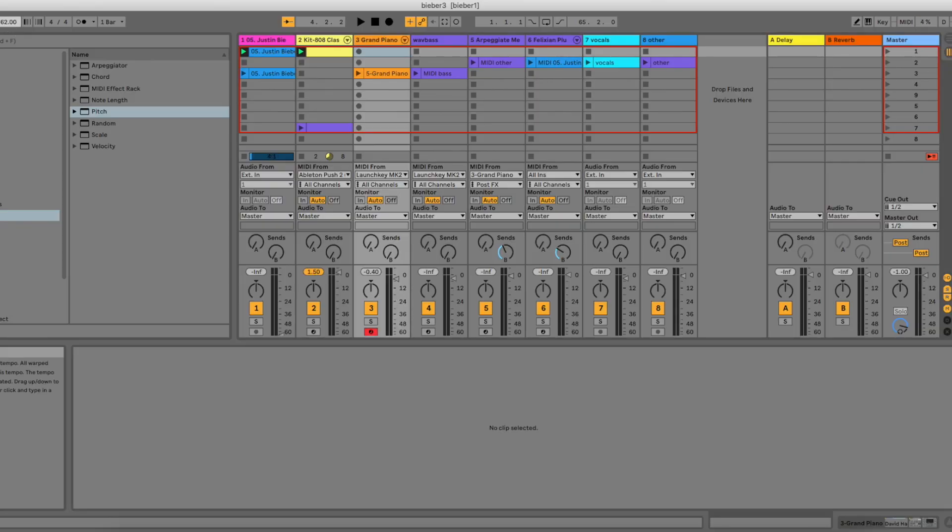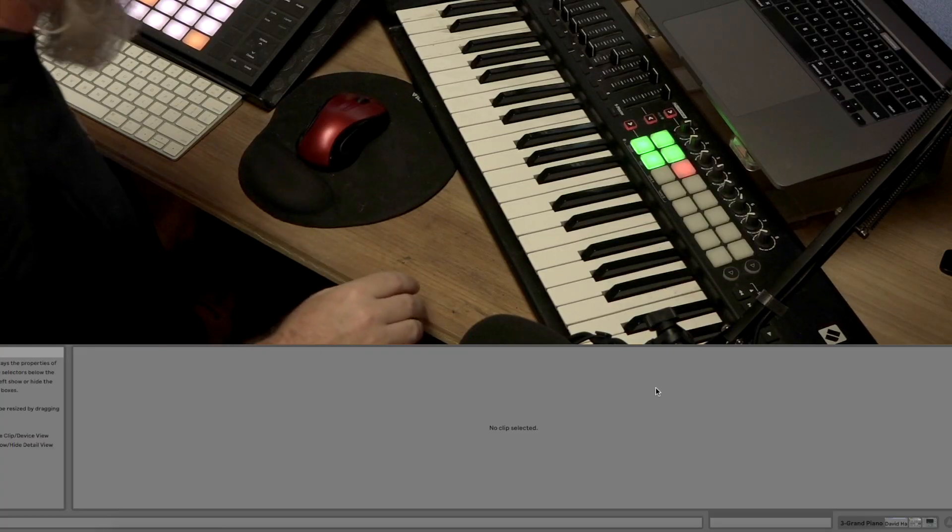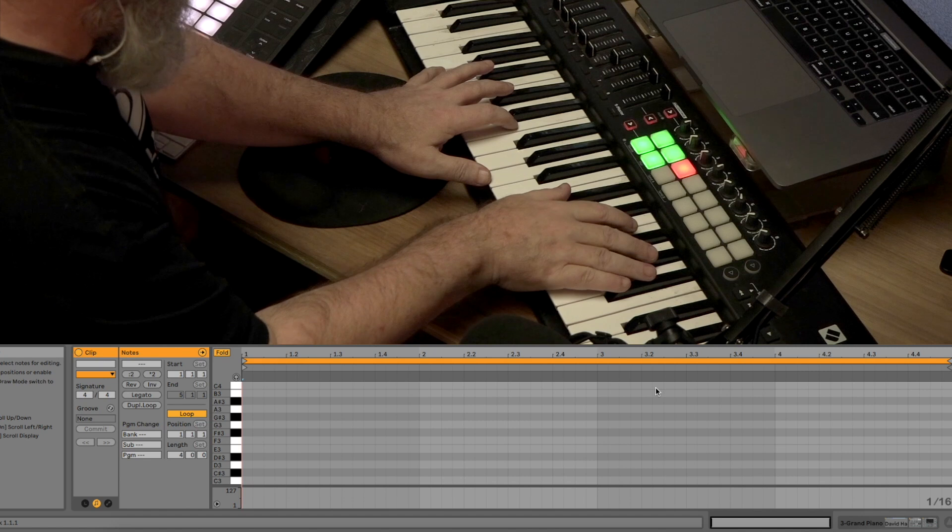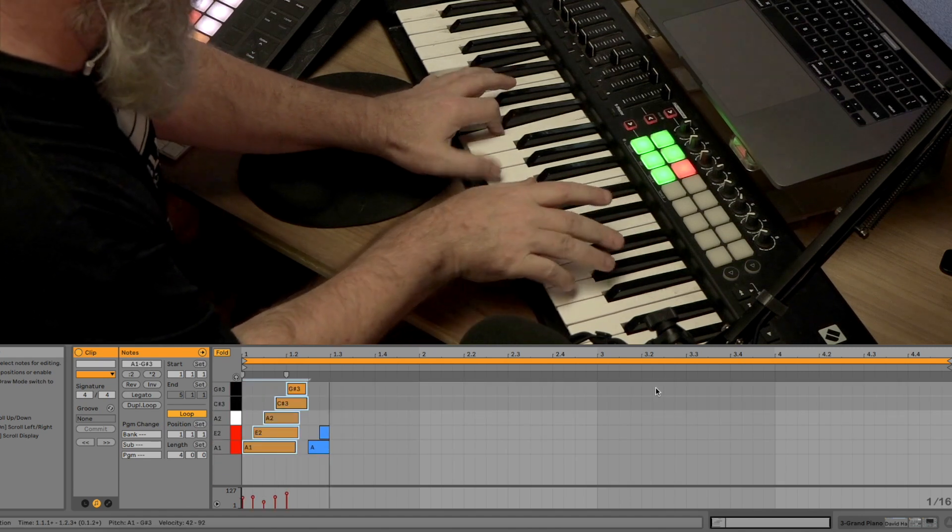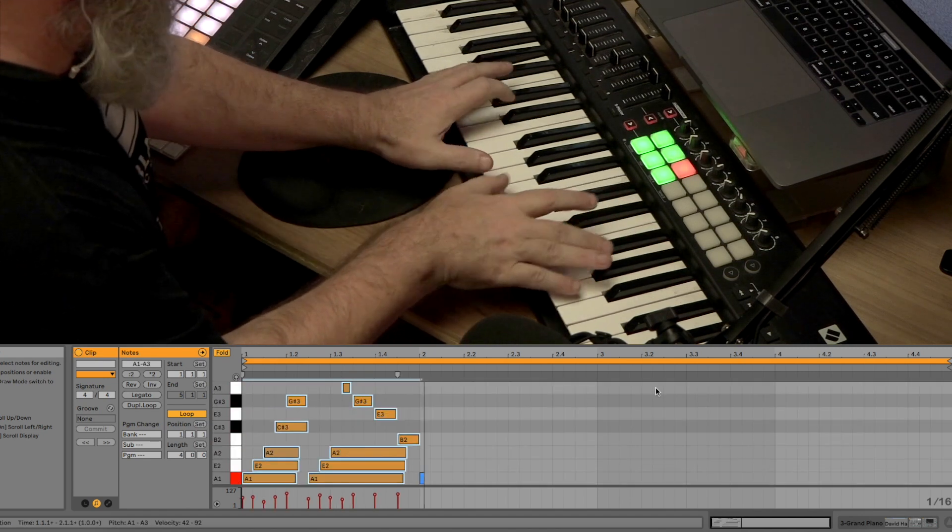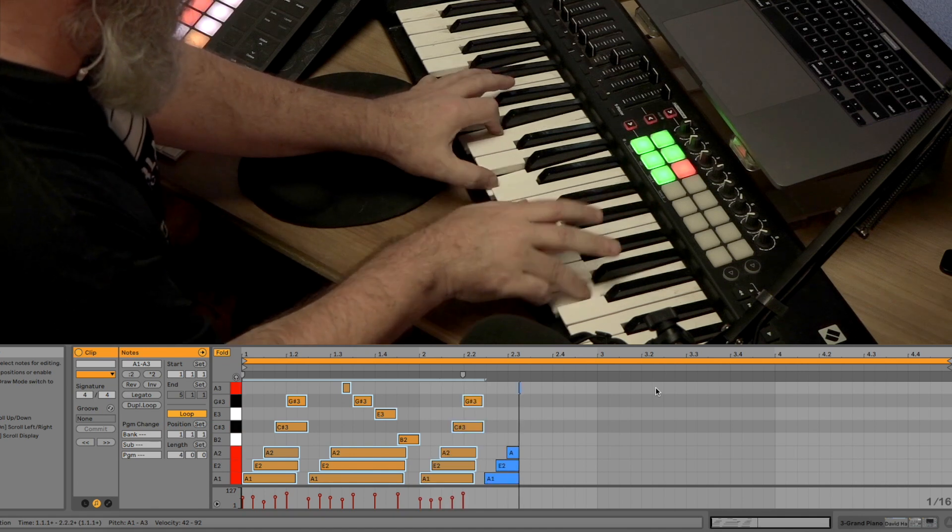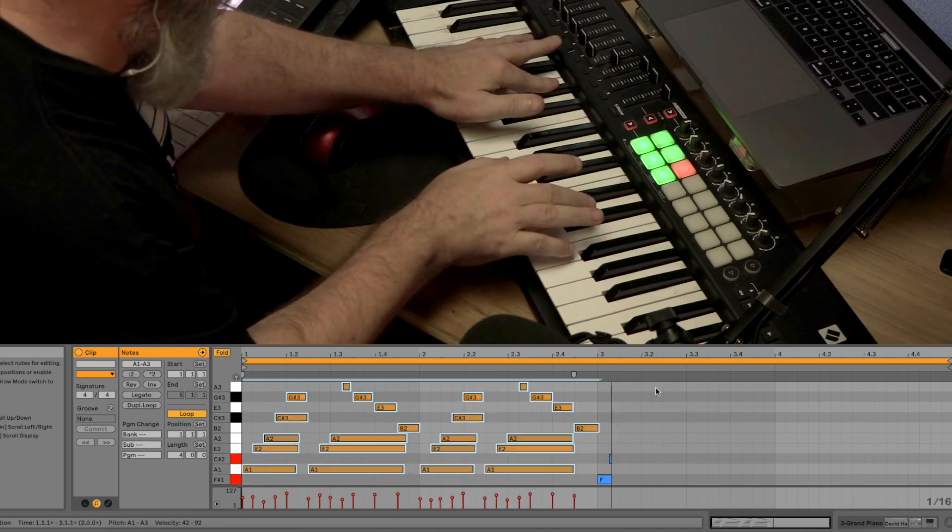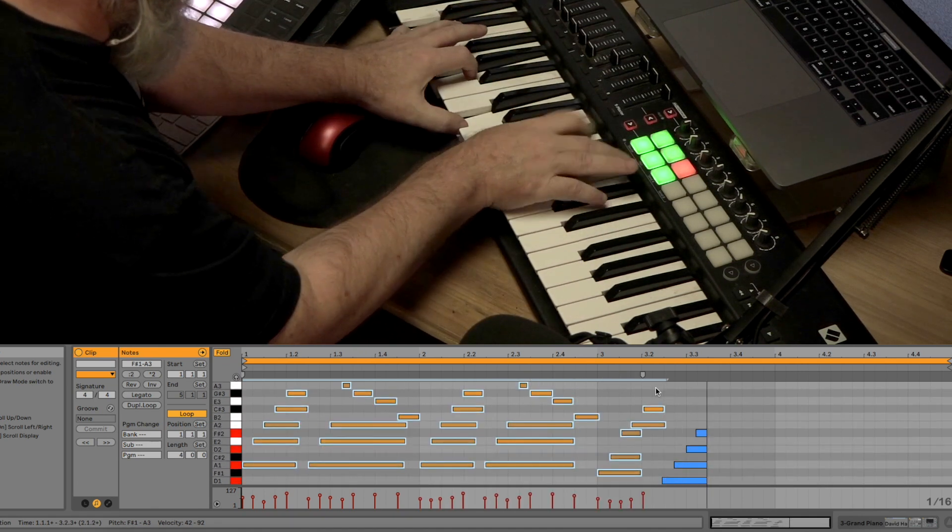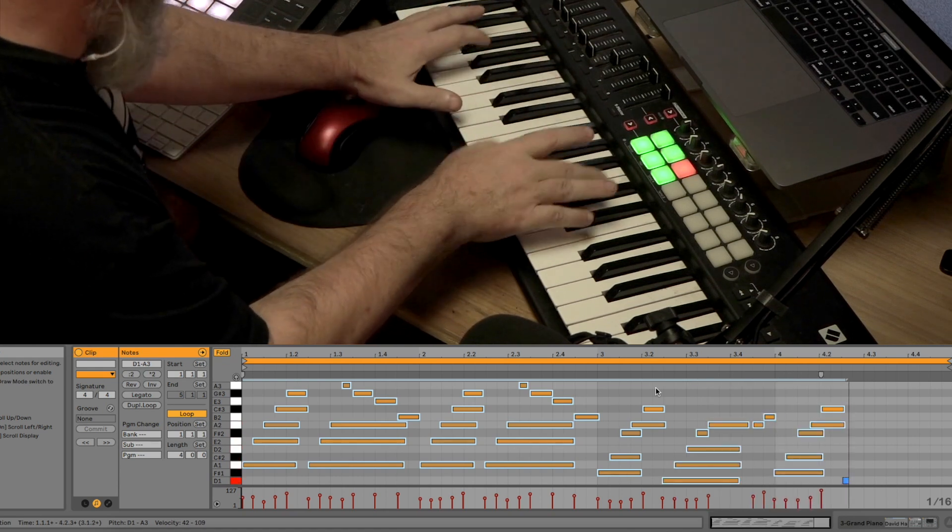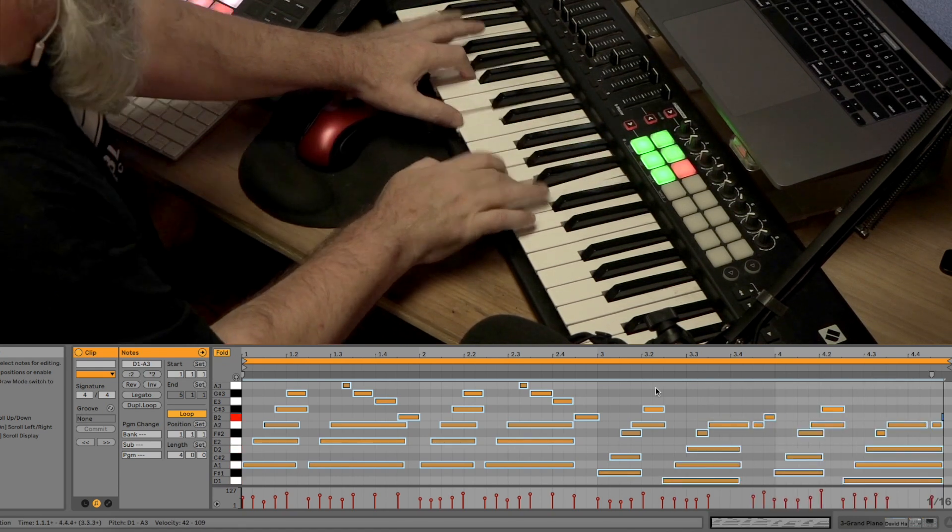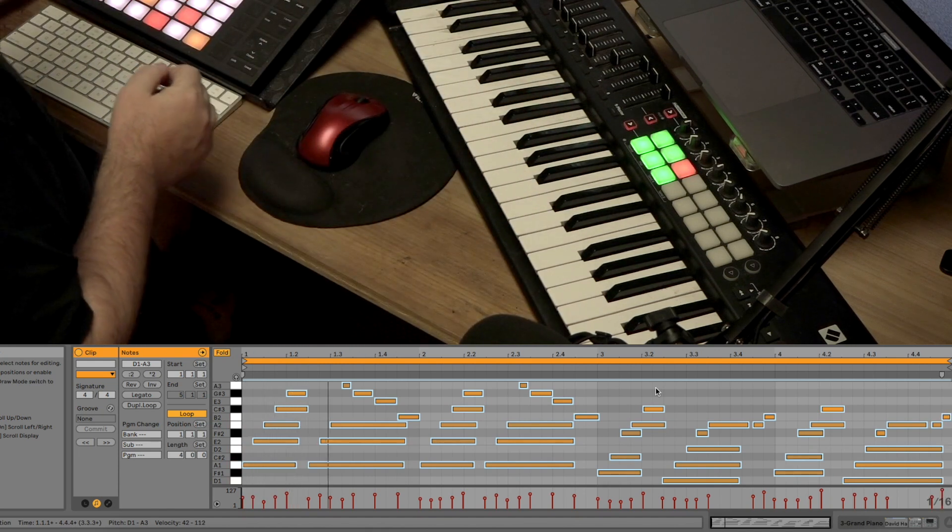I'm going to record this arpeggio riff in. See if I can make it a little easier to play by slowing the tempo down. Let's take it down to about 65 BPM. Nice.